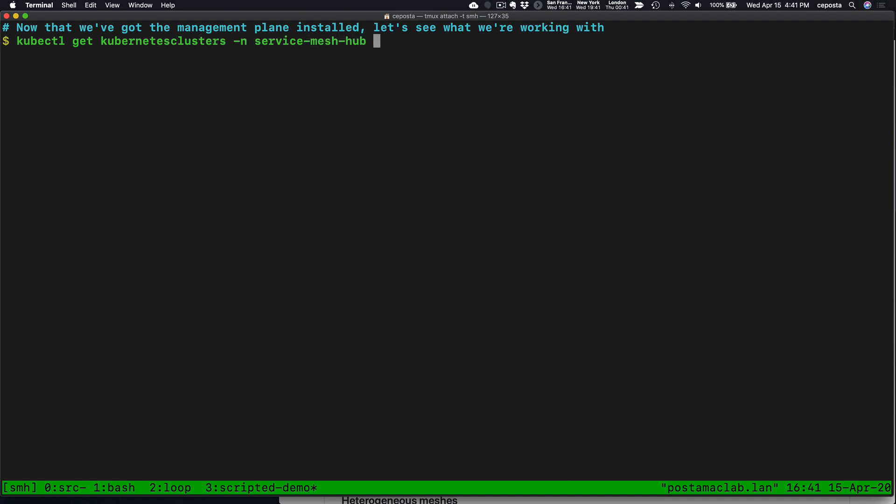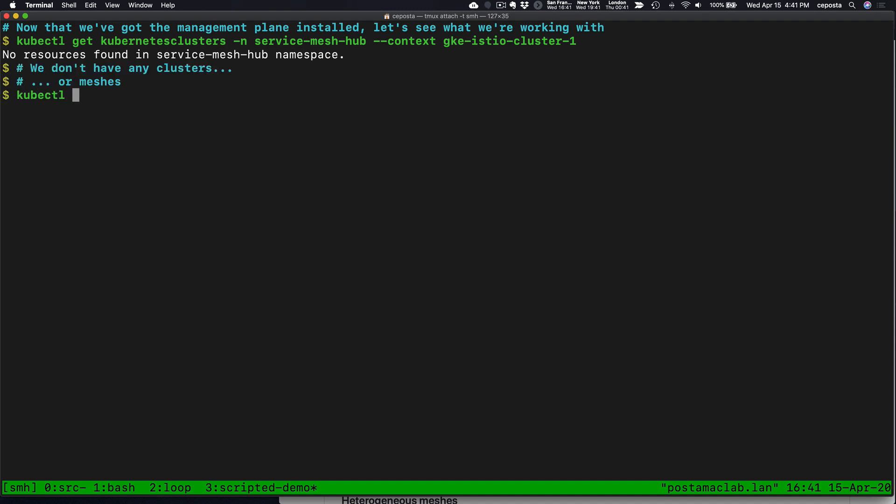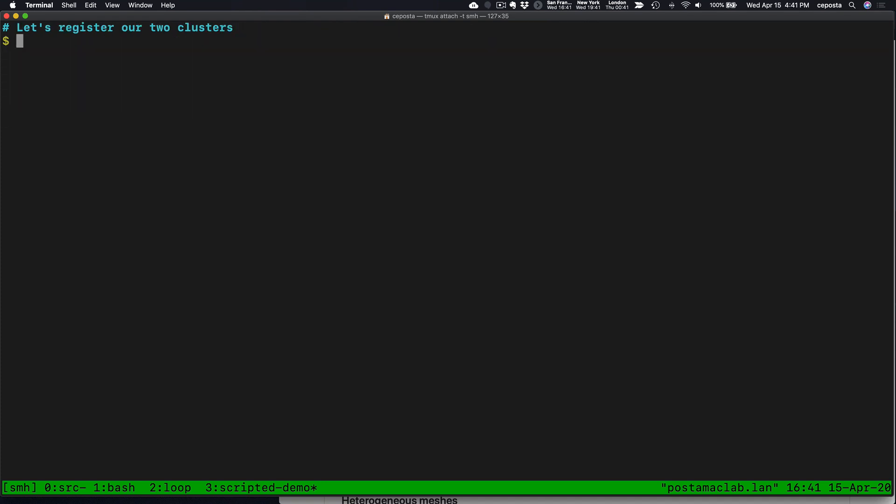We can take a look at any of the clusters that we have. We haven't registered any, so we don't have any, and therefore we don't have any meshes yet. That's fine. Let's register our clusters. We will start with cluster 1.